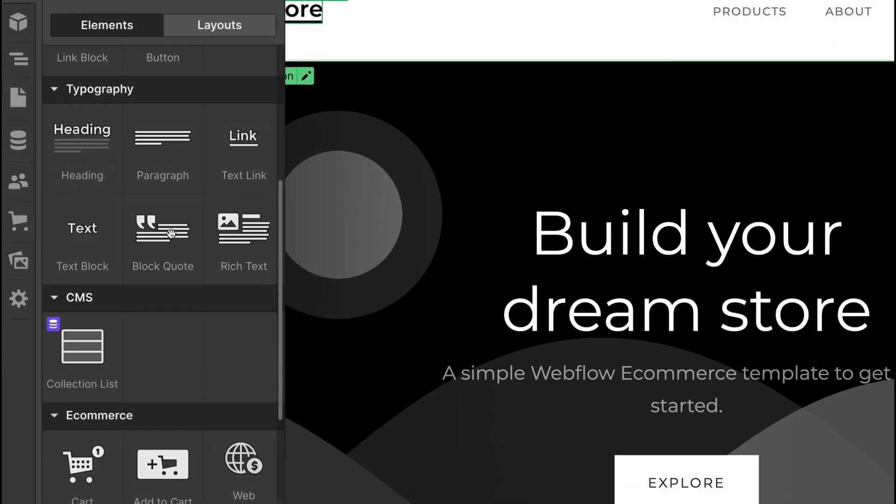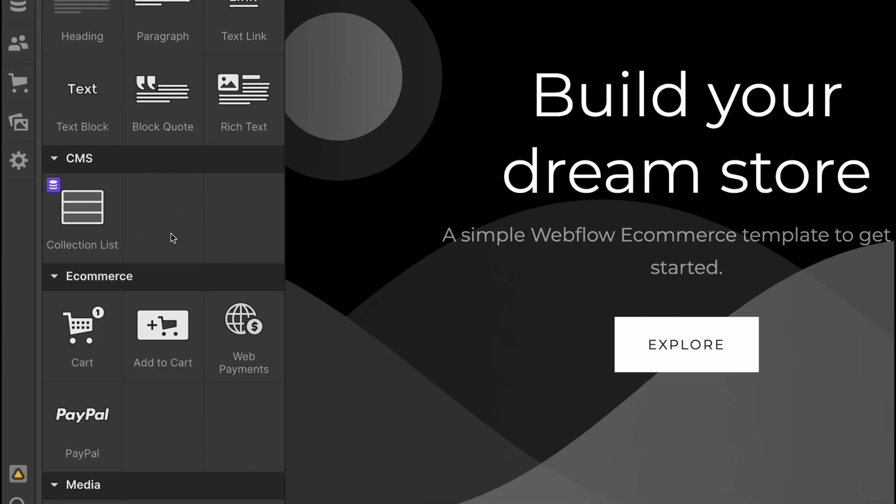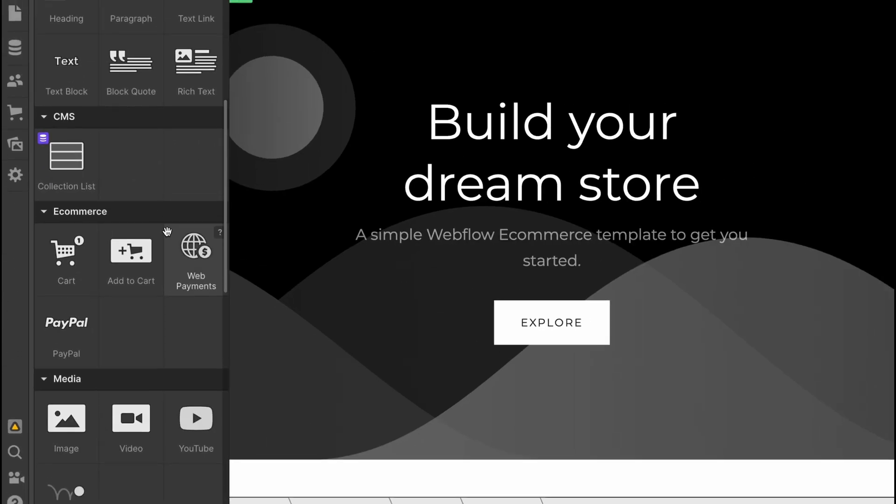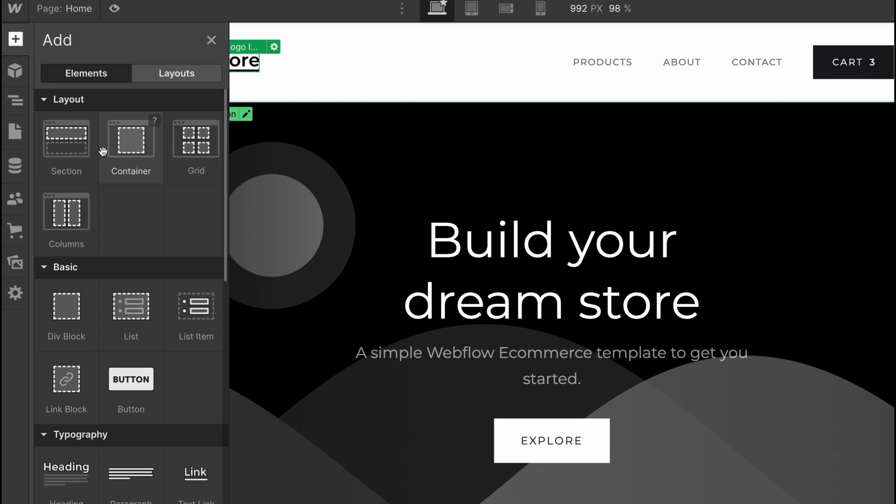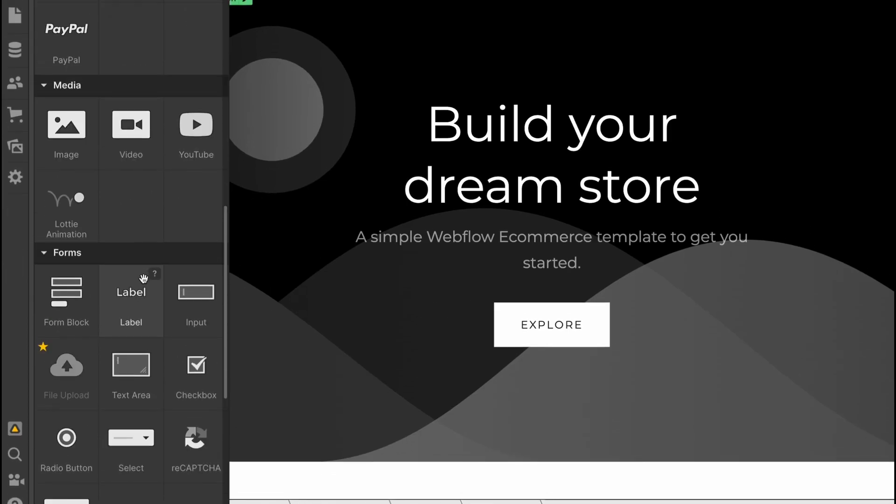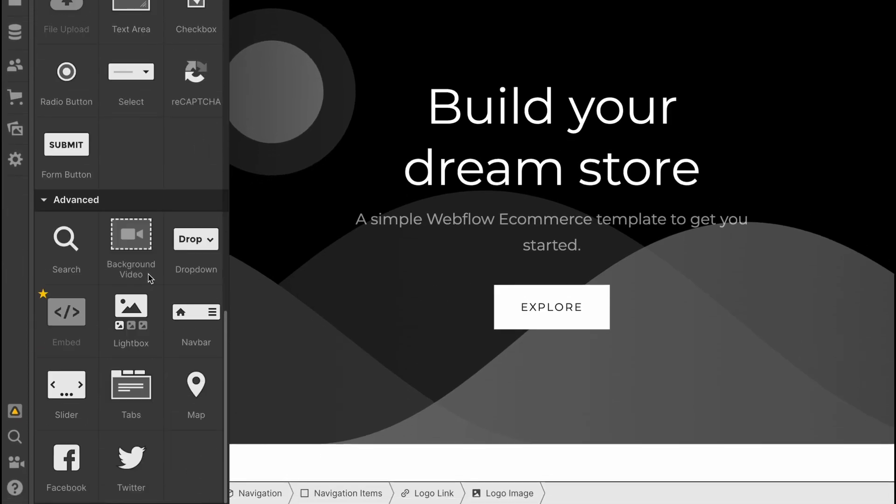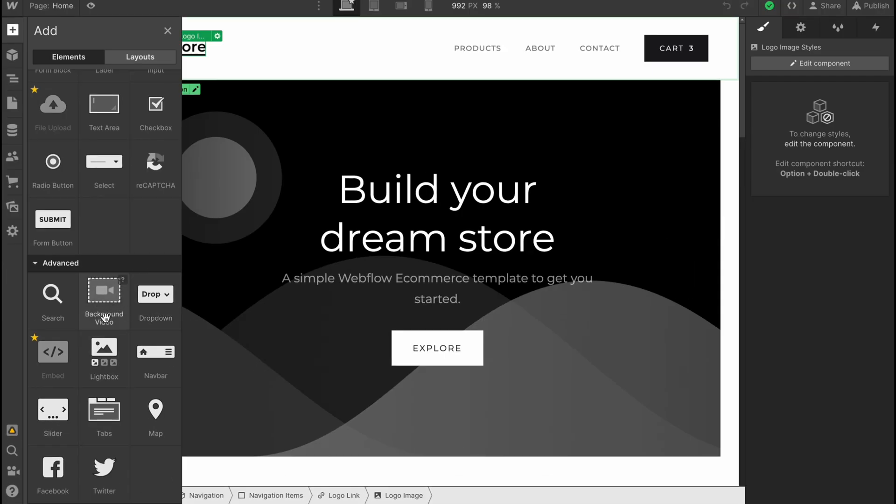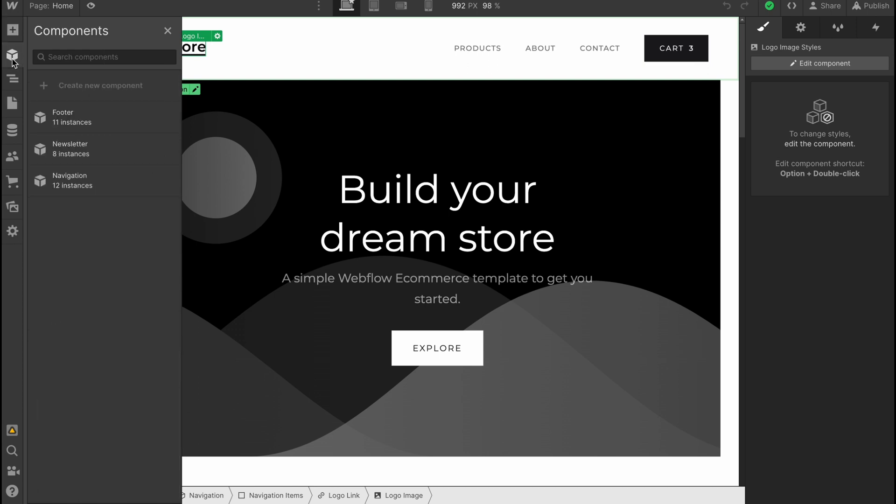Let's discover our navigation. On the left side, we have an Add option where we can add elements: text blocks, quotes, containers, grid, and so on. We can also add advanced settings like video, dropdown, map, Facebook, and Twitter.